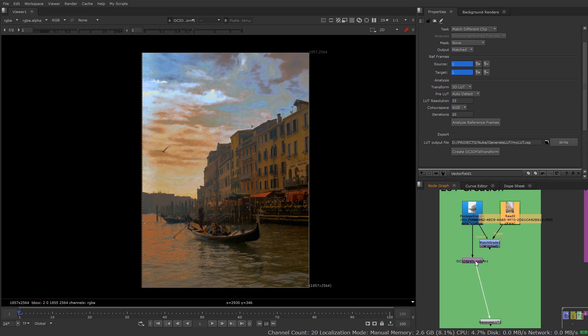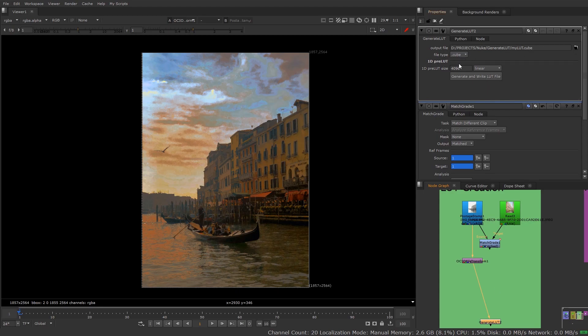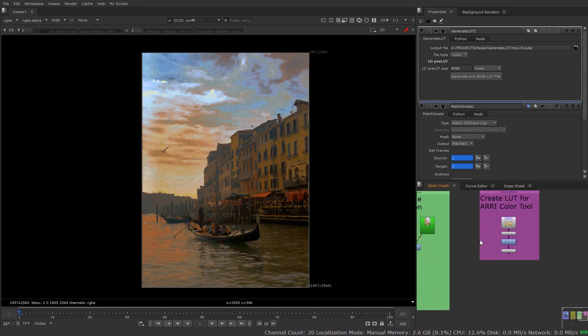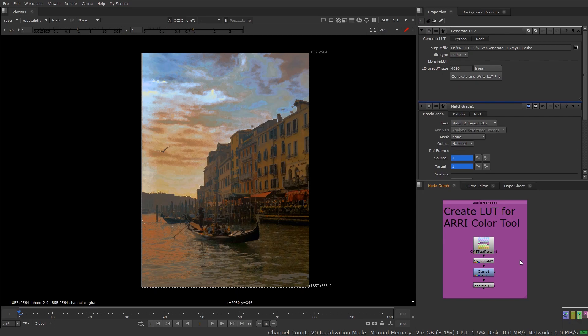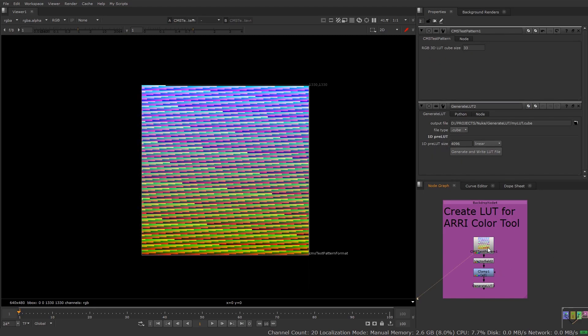From here, if you want to generate the LUT in a different file format other than .csp, you'd use Generate LUT again and select whichever format you need. This next part may not be for everyone, so you can stop the video here if you only needed the LUT creation and match grade workflow. This section covers something I ran into recently: a client wanted to take a look from Nuke, create a LUT for it, and add it to their RE camera so they can shoot with the LUT applied in-camera. There are a few requirements for the RE Color tool.